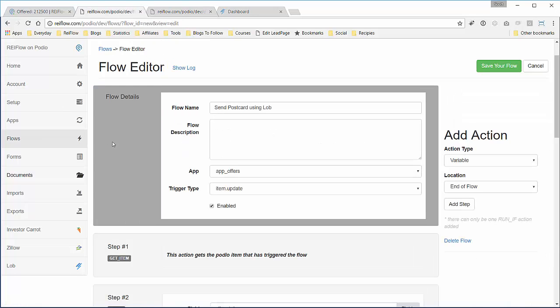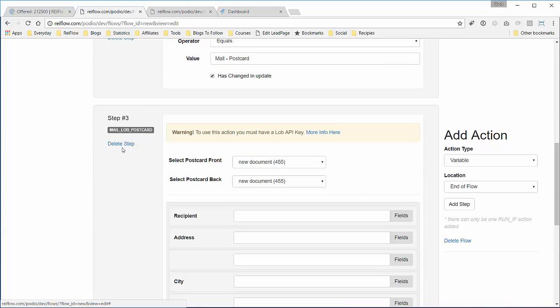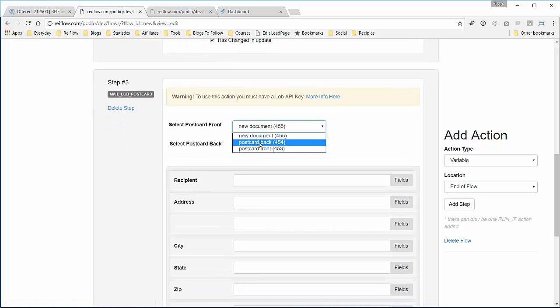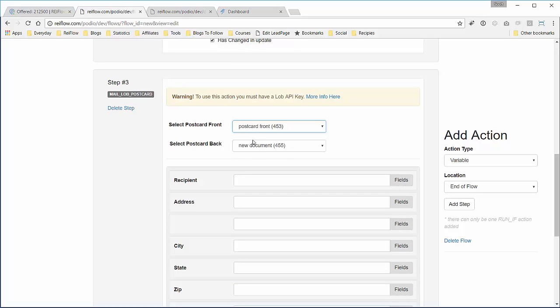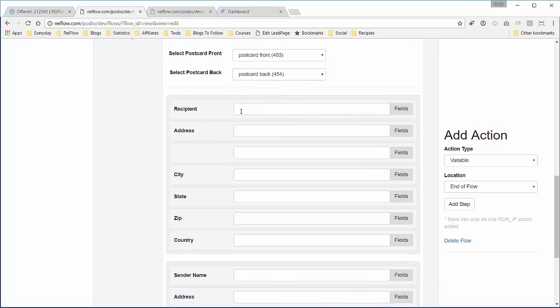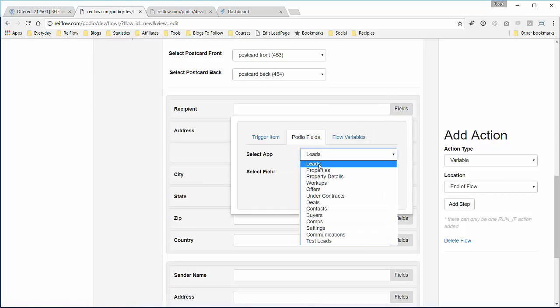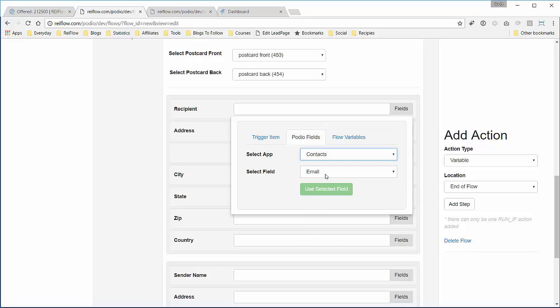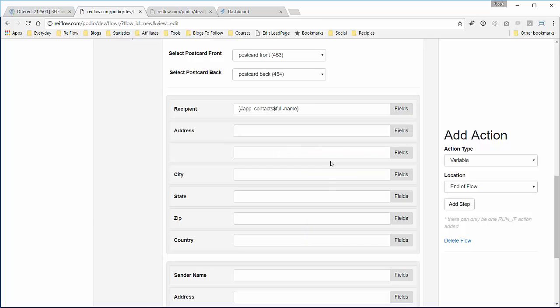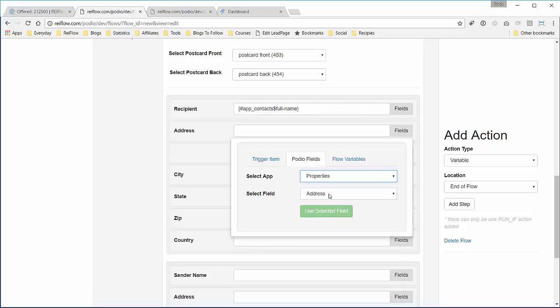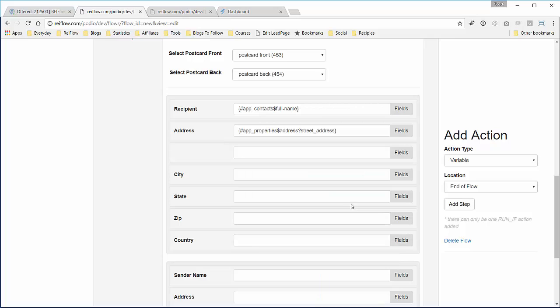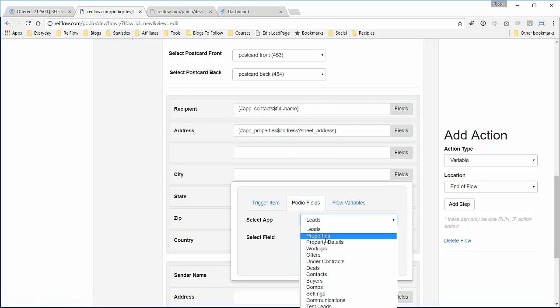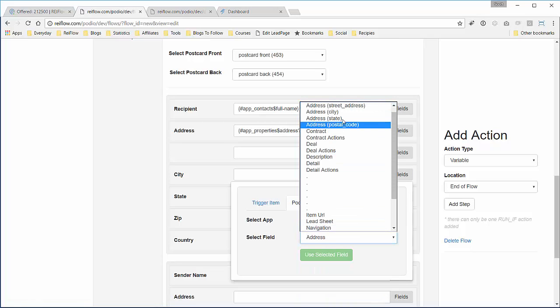Now we'll go back to the flows. Here we need to select the front and the back of the postcard. So we'll do front here, back. Now we'll add in the recipient information: address, city.